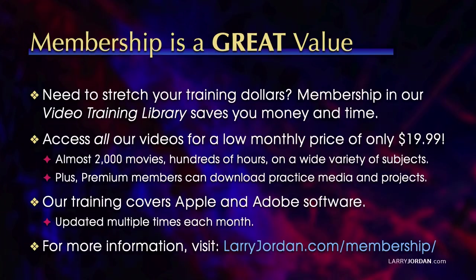By the way, when you need to stretch your training dollars, membership in our video training library saves you money and time. You can access all our videos for a low monthly price of only $19.99.